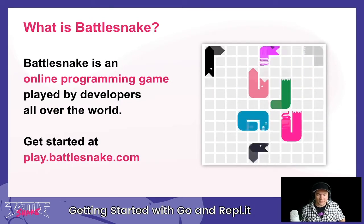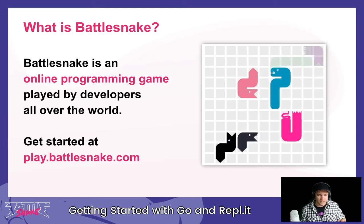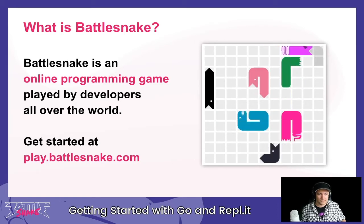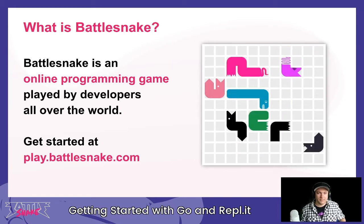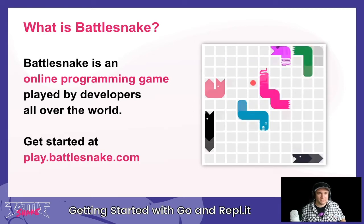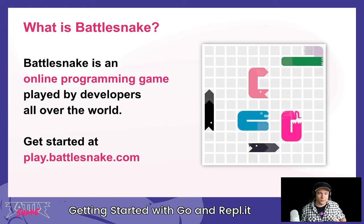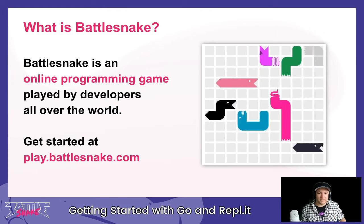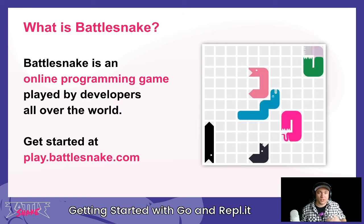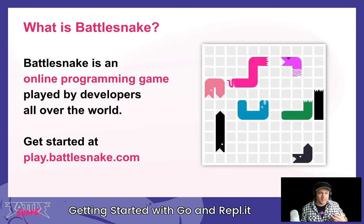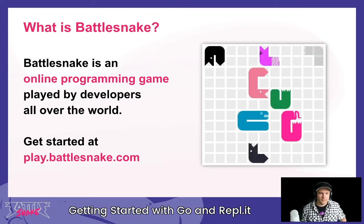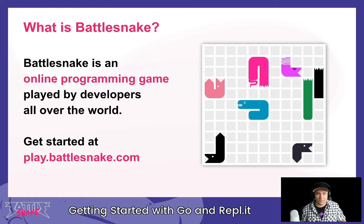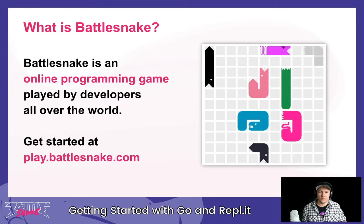What is BattleSnake? If you're not familiar, check it out at play.battlesnake.com. At its core, BattleSnake is an online programming game played by developers all over the world. Programmers build snakes to play the game. We run tournaments, events, competitions, and live arenas to see who can come up with the most creative programming solutions. You can get involved at play.battlesnake.com.